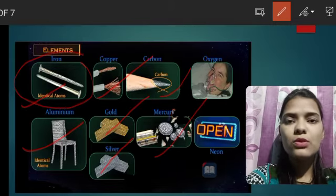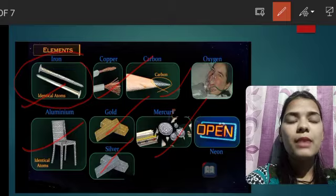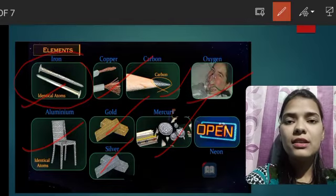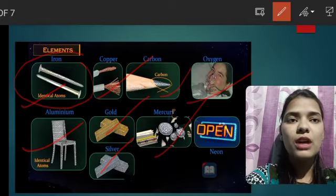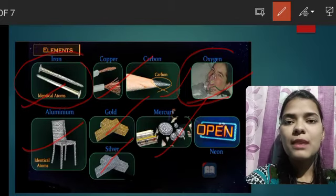Oxygen is also an element. We inhale oxygen — it is a gas. Here is a patient; this is oxygen being used. So oxygen is your element and its state is gas.